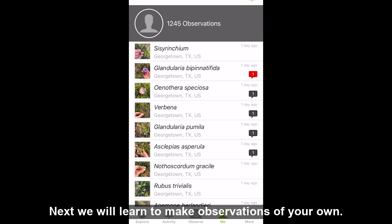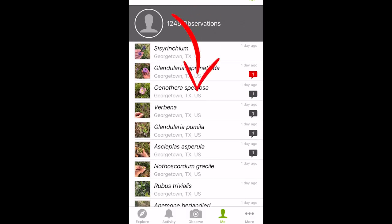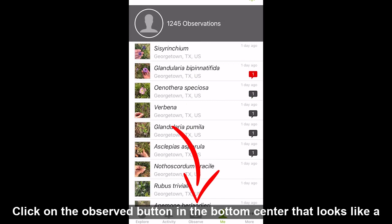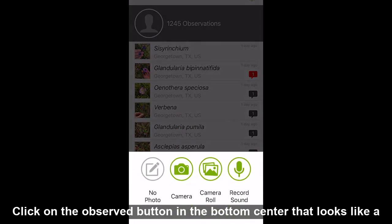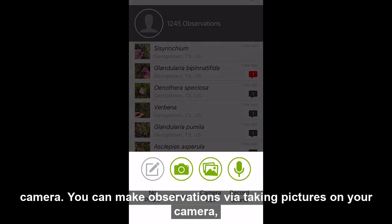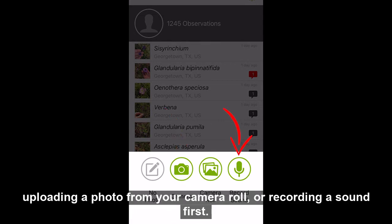Next, we will learn to make observations of your own. Click on the observe button in the bottom center that looks like a camera. You can make observations via taking pictures on your camera, uploading a photo from your camera roll, or recording a sound.